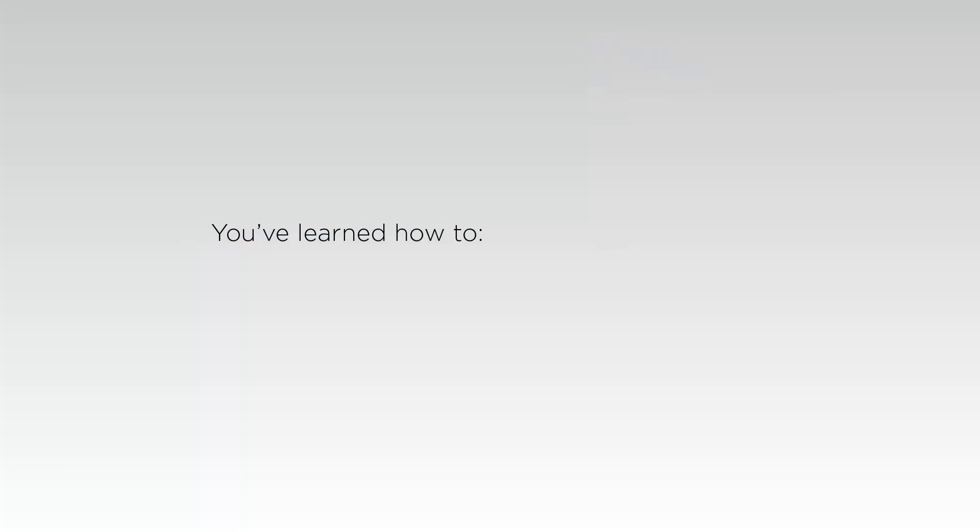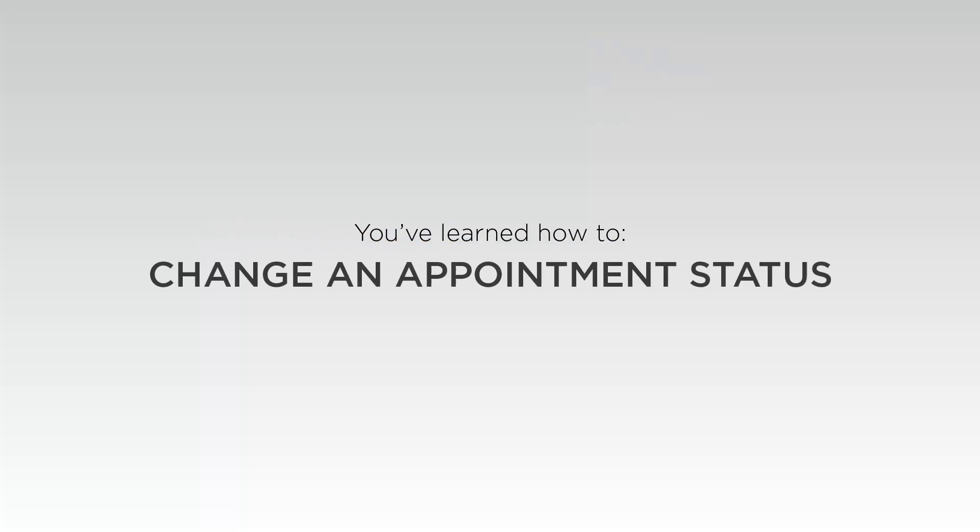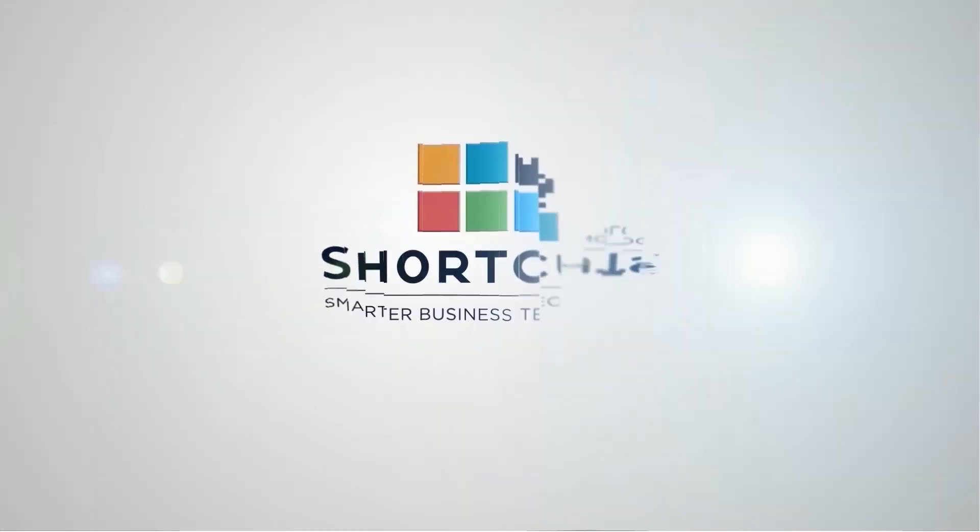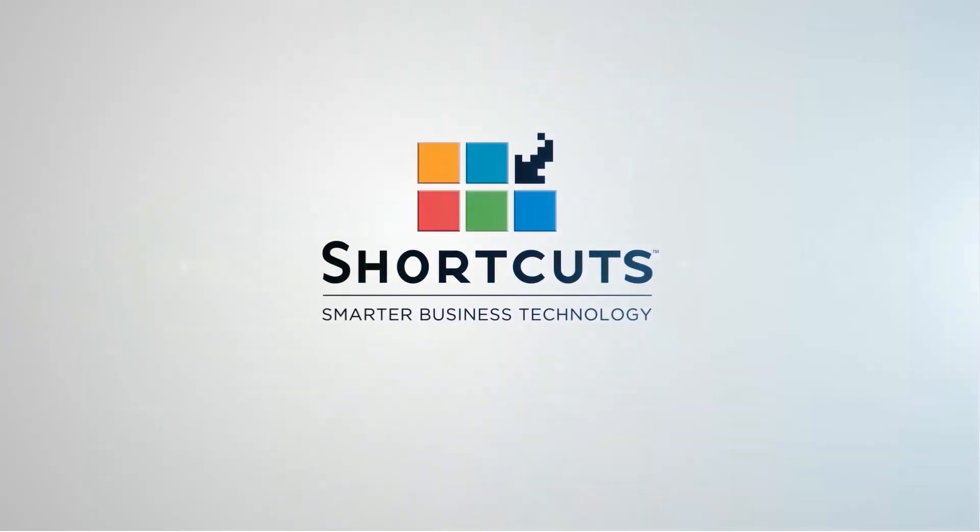Now that you've learned how to change an appointment status, you can use this feature to keep track of your appointments throughout the day.